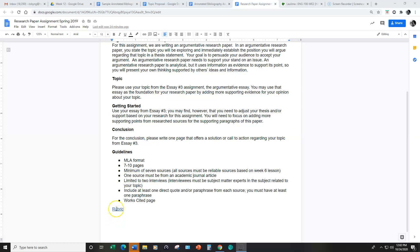You may also click here for a link to the rubric to review how I will be specifically grading your research paper.